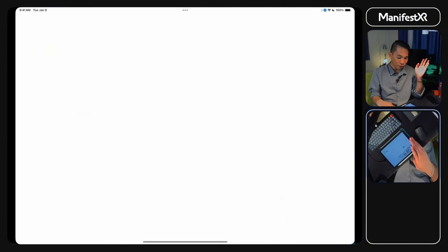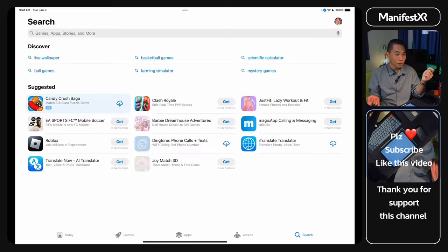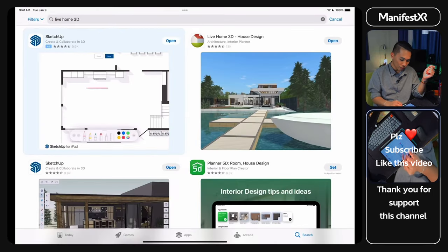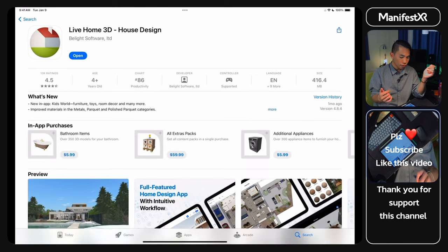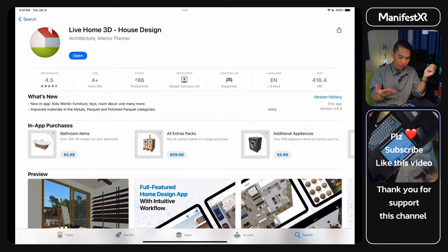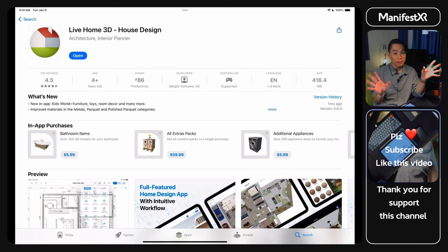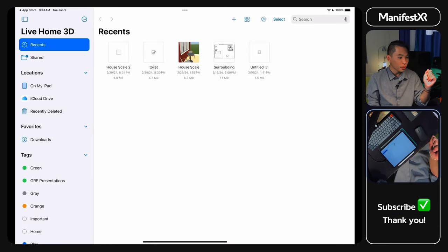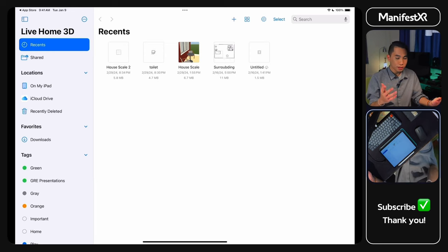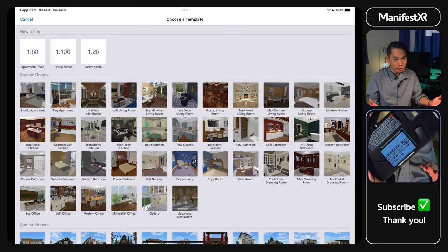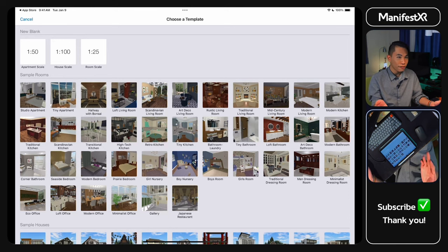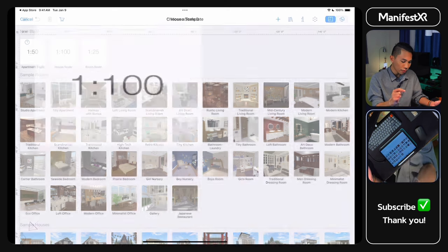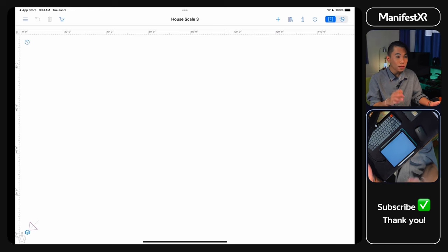First thing first, you should download an app on the App Store. It's called Live Home 3D. You just download the app, it's free, so have peace of mind, everything will be fine. Basically, first thing first, just create a new file, tap on the plus icon. Depends on the scale, for example with 3 by 5 of the room scale, I think the house scale is good enough for me.